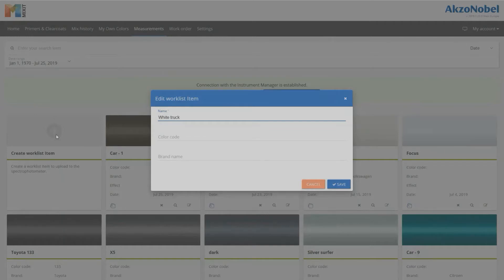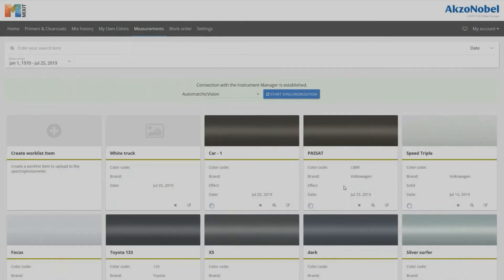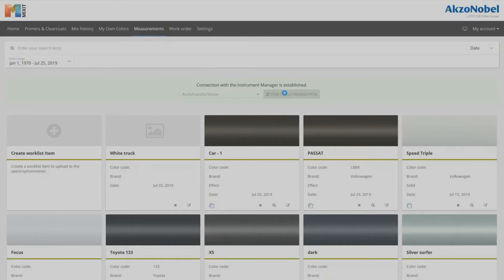Start like you would normally by creating a new worklist item. Synchronize it to the spectrophotometer.